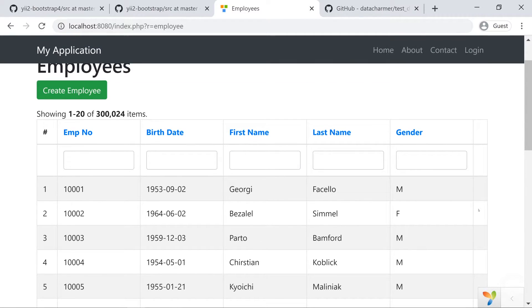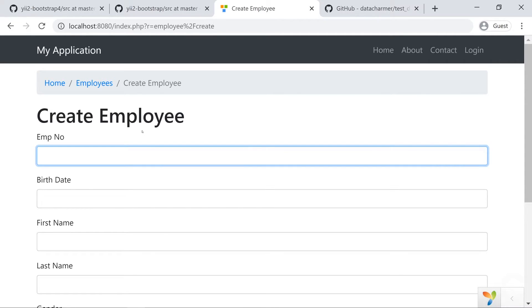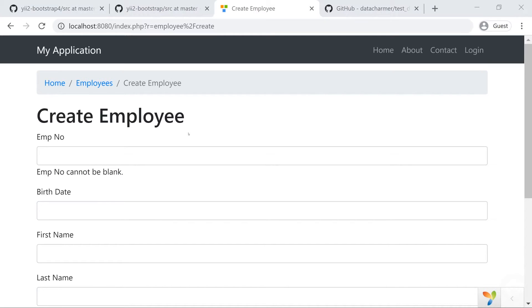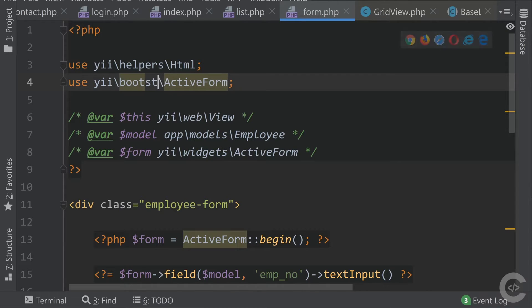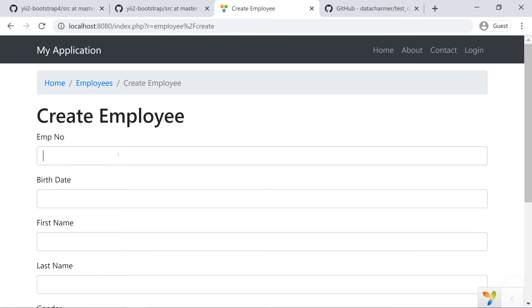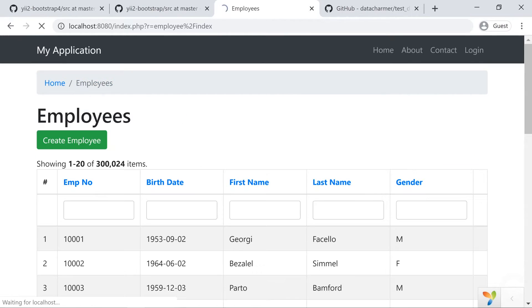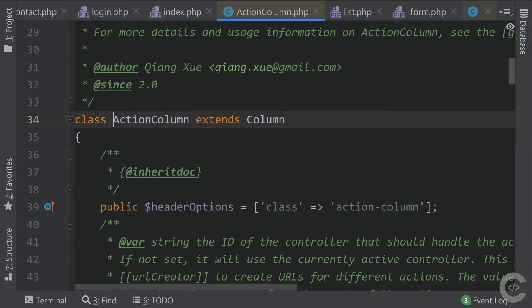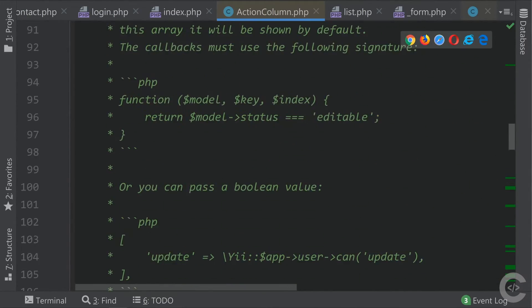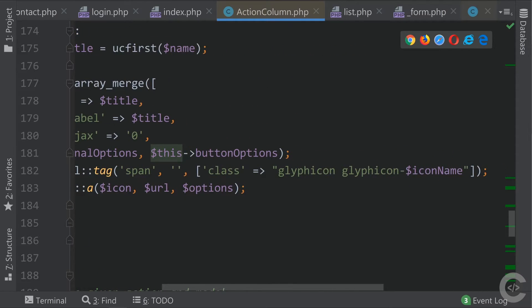Let's go back to the employee page and fix the action buttons in the grid view. In the form, everything is working except the validation color is not red — that's because the ActiveForm inside form.php still uses the yii\widgets\ActiveForm namespace instead of Bootstrap 4. Let's fix that: save, reload, click outside a field, and we see the nice red validation color. If we type something we see nice green. Everything works except the action buttons. Let's look at the ActionColumn — it uses Glyphicon CSS classes, which no longer exist in Bootstrap 4.